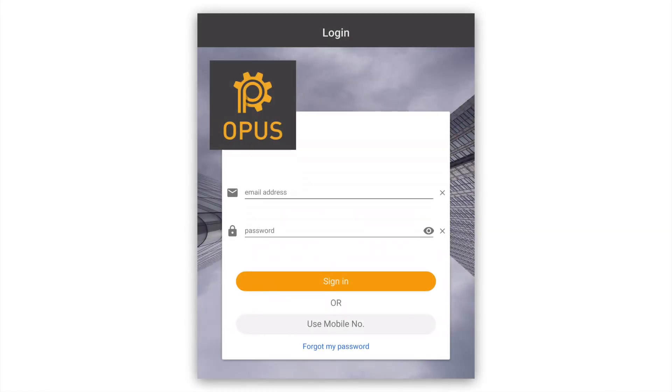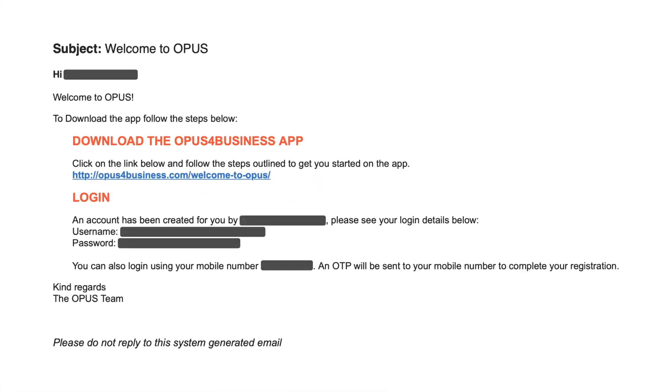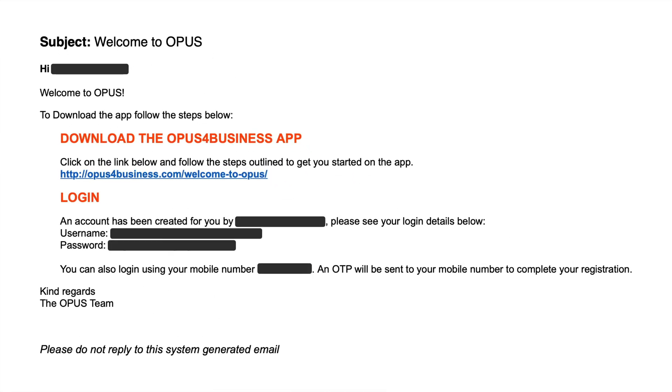In order to log in to the newly installed Opus for Business mobile app, your Opus administrator must first create your user profile within Opus, setting you up as a mobile device user. On creation of your Opus user profile, you will receive a system-generated email notification with your username and password.